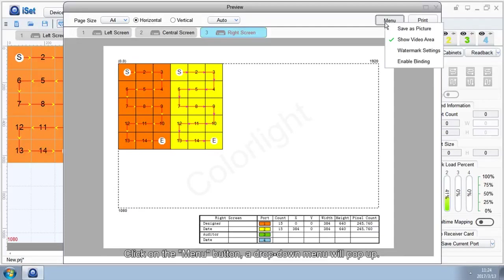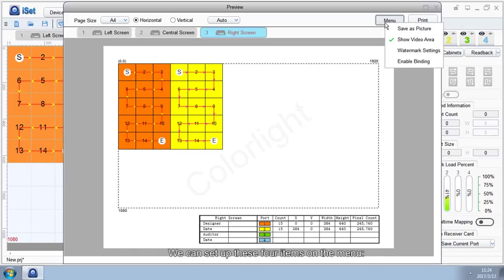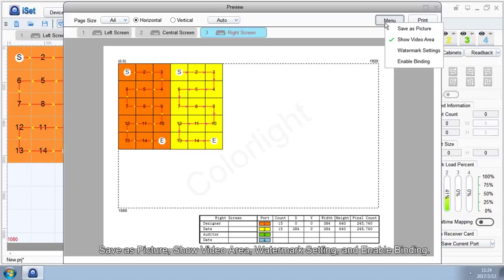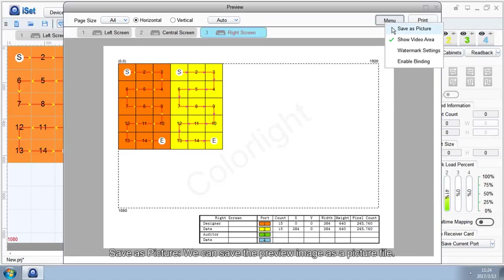Click on the Menu button, a drop-down menu will pop up. We can set up these four items on the menu: Save as Picture, Show Video Area, Watermark Setting, and Enable Binding.